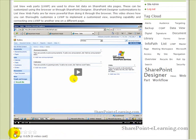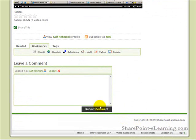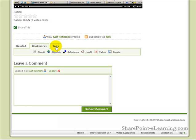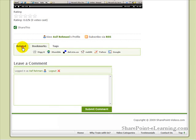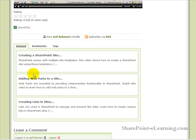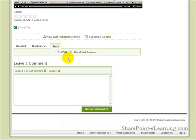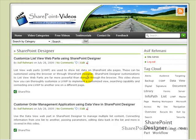You can rate the video using the 5-star rating available below. At the bottom, you can also comment on the video so other users can read your comments. You'll see three tabs at the bottom — Related, Bookmarks, and Tags. Under Bookmarks, you can bookmark the video using Digg, Stumble, Delicious, and more. In the Related tab, you can see related videos pertaining to this topic. You can also see the tags that apply to this particular video — for example, List View Web Parts and SharePoint Designer — and clicking a tag will show all related videos for that tag.